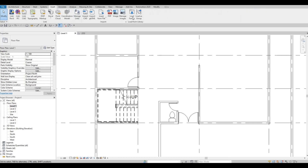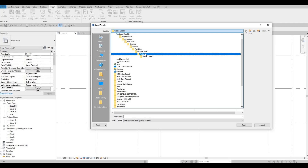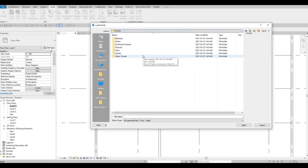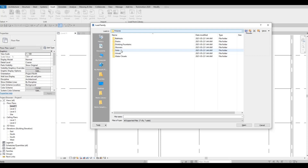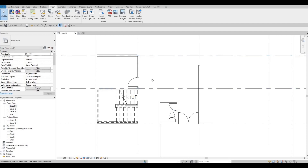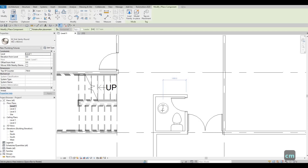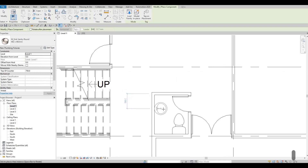So now let's go back to Insert again, Load Family. Here we need to go back to Fixture, and then here in Fixture we need to go to Sink. And then we have some vanity right here. I'm going to use the round one. So I'm going to click Open, and then type in CM again, and then here we could place the vanity, and then I'm going to click on Spacebar to change orientation. I want it to be facing like that, right here.